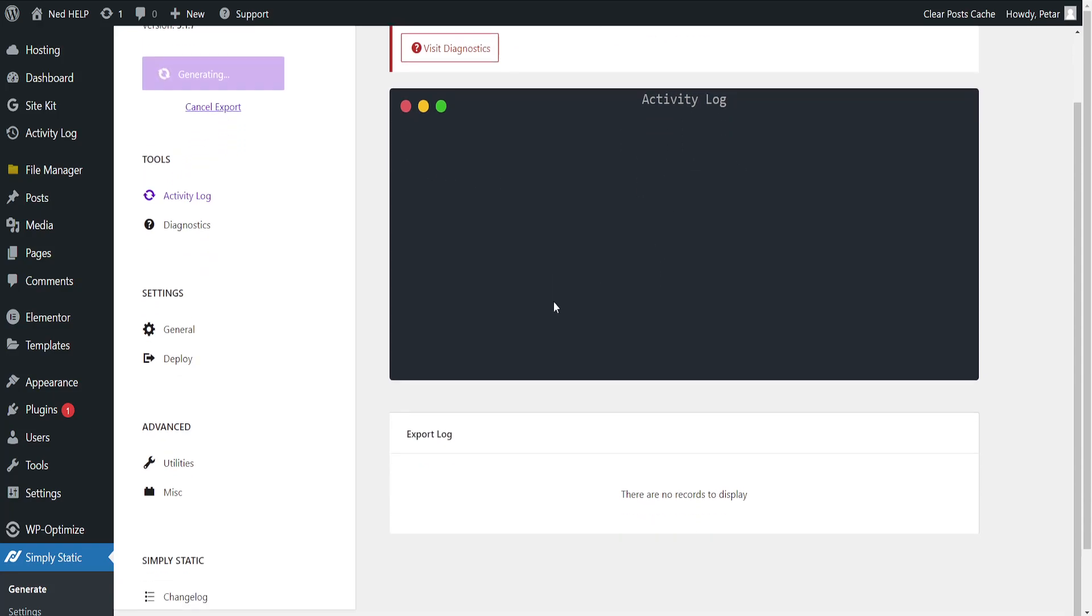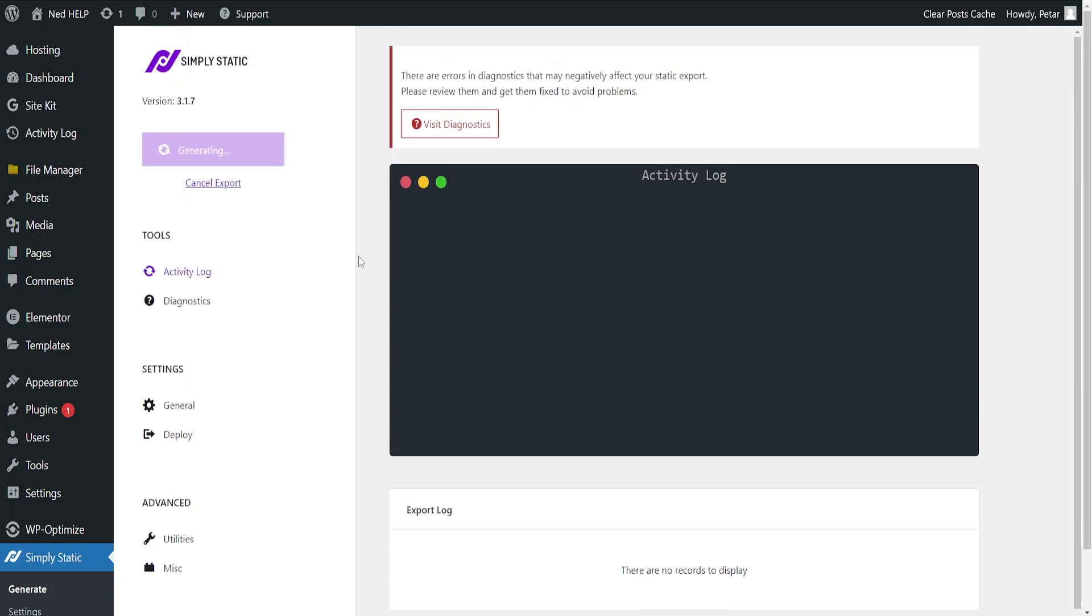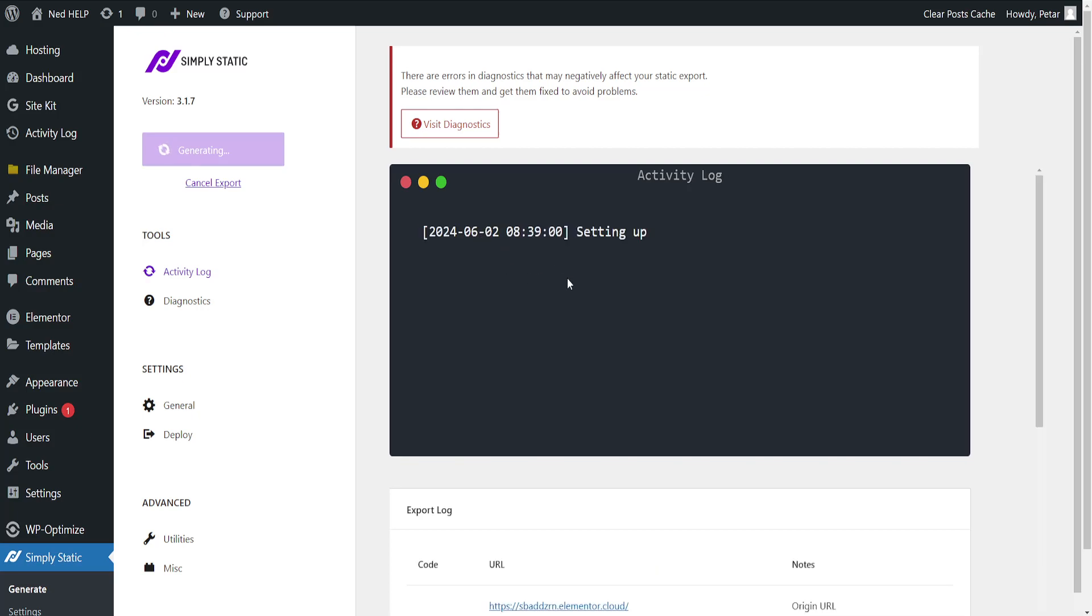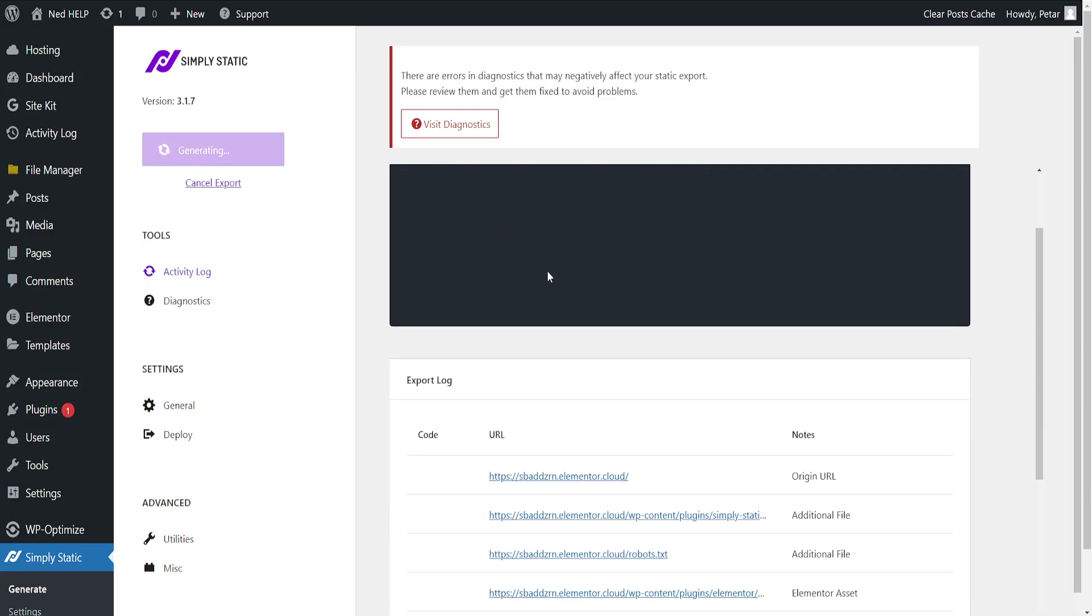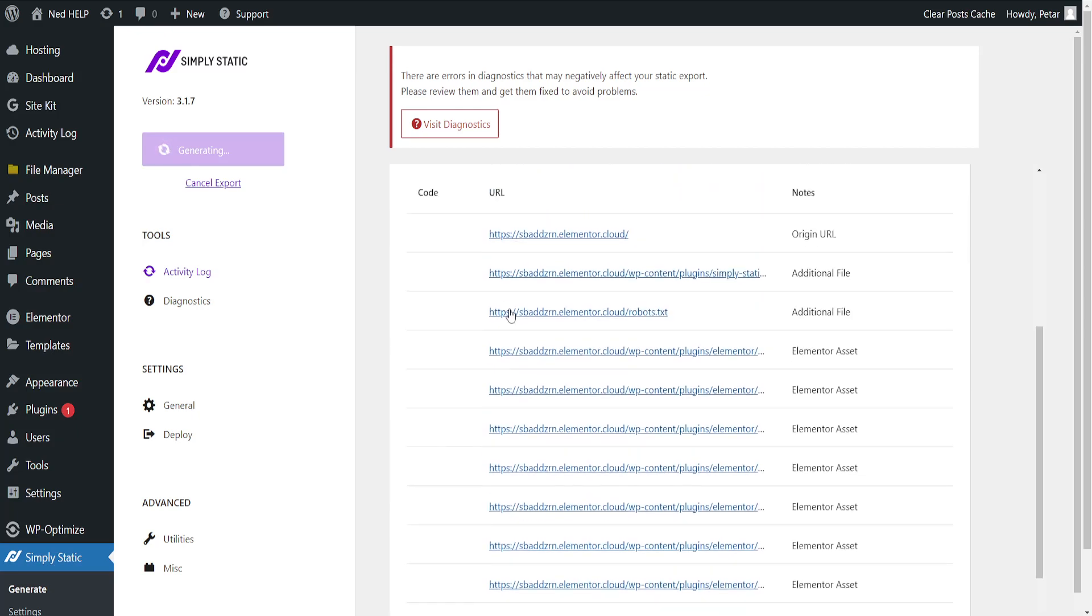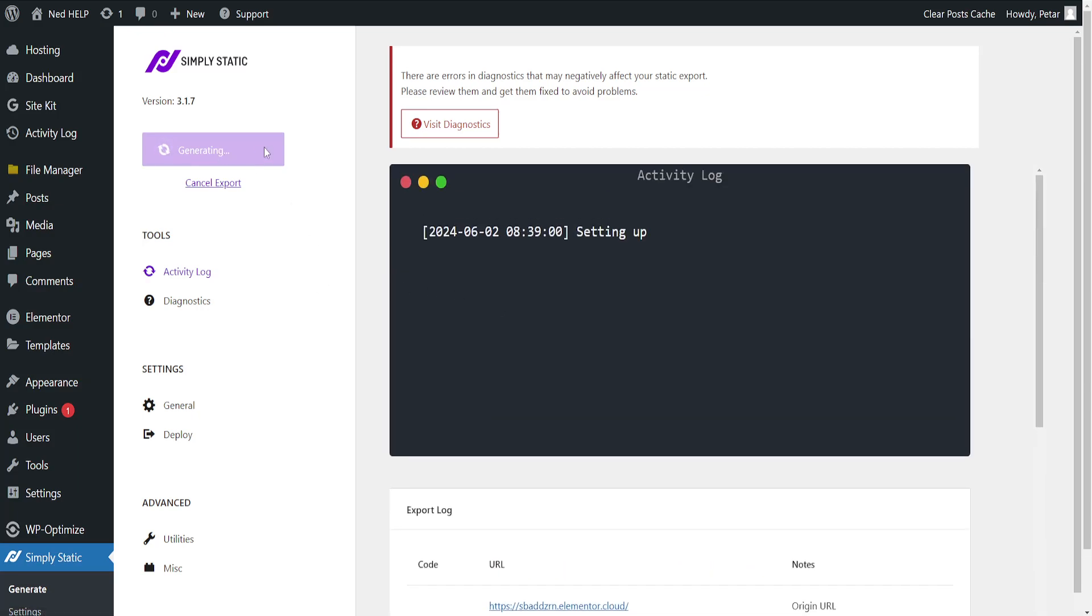This will begin exporting our website into static format, so basically you will get HTML code here. After it has exported, you will get your HTML and that's how you do it. Hope this helps, leave a like and sub, and I'll see you next time.